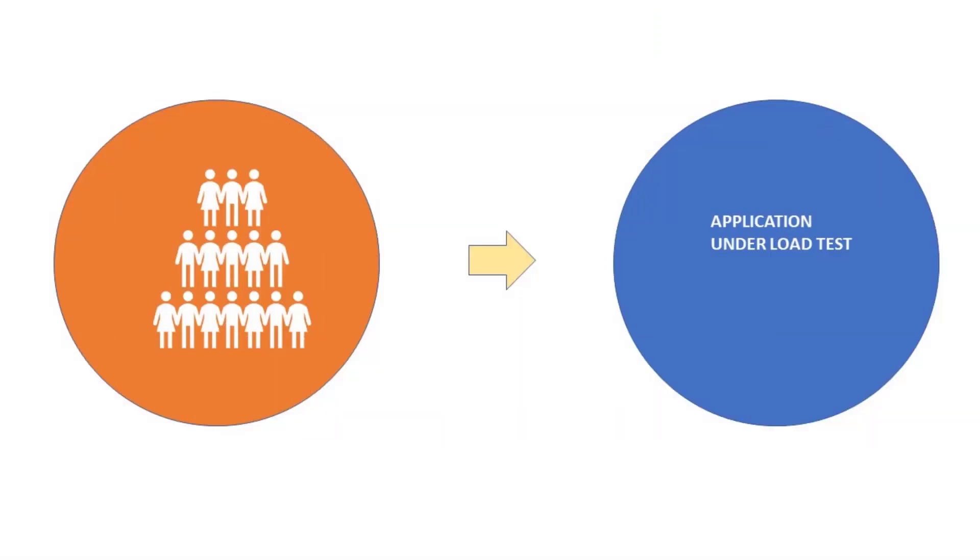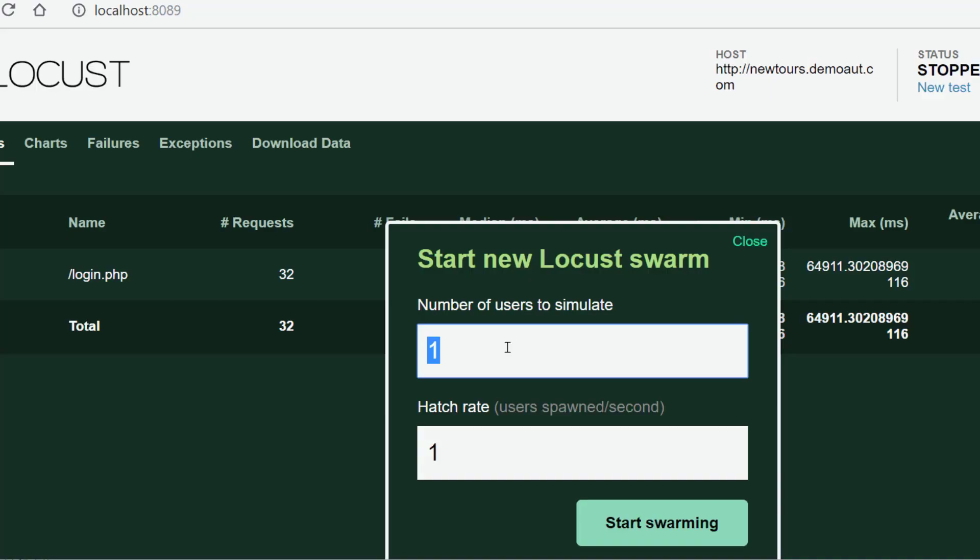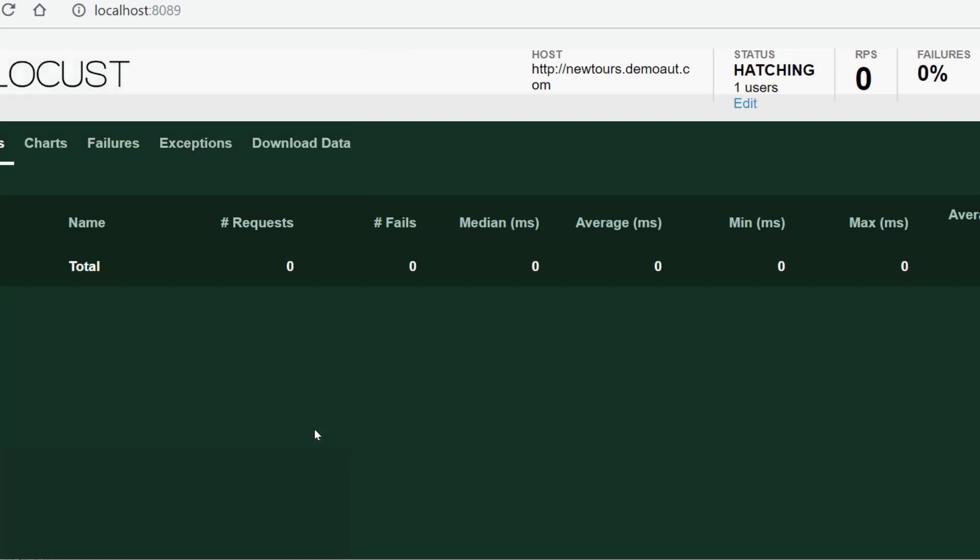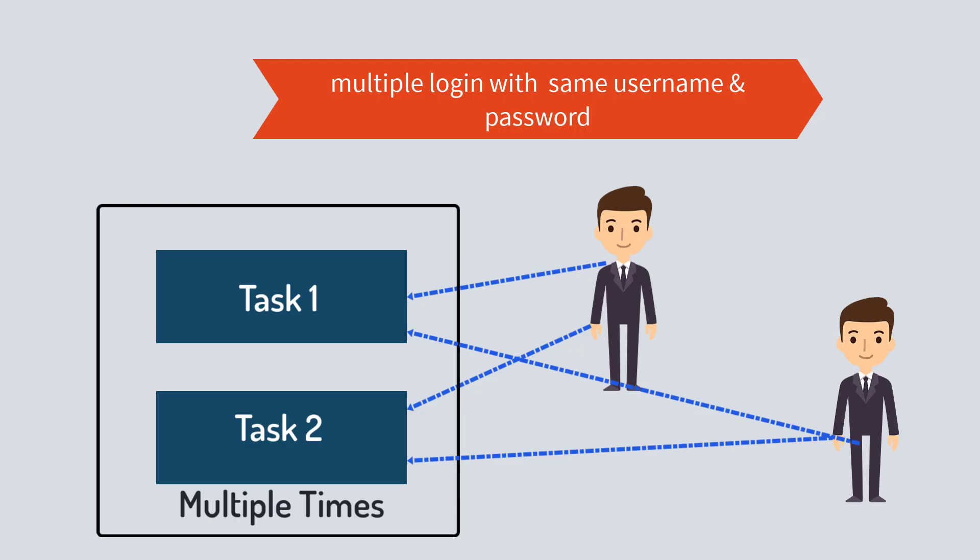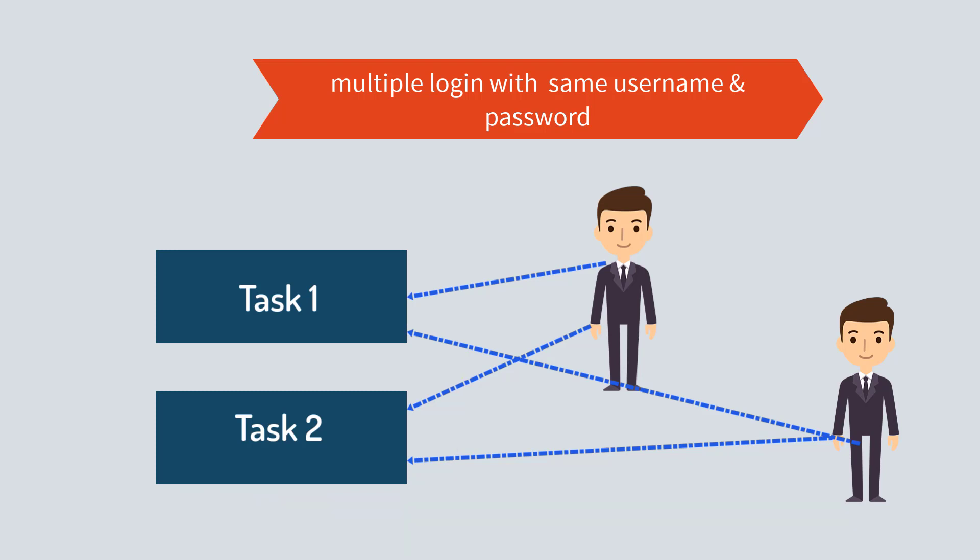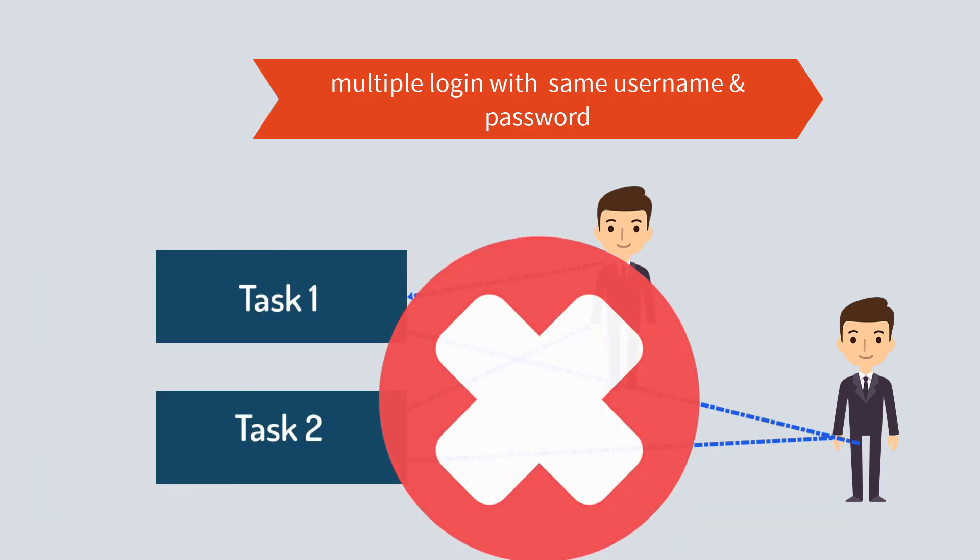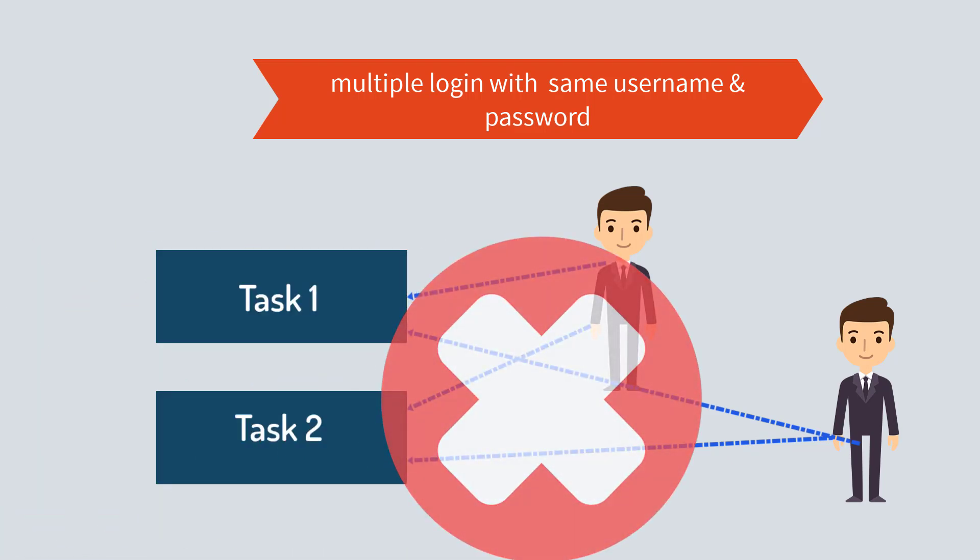You might think that's easy - we can input a higher number in the field instead of one. But with the current script from part 5, our load scenario would look something like this. Same user logging in multiple times is for sure not a real life scenario.